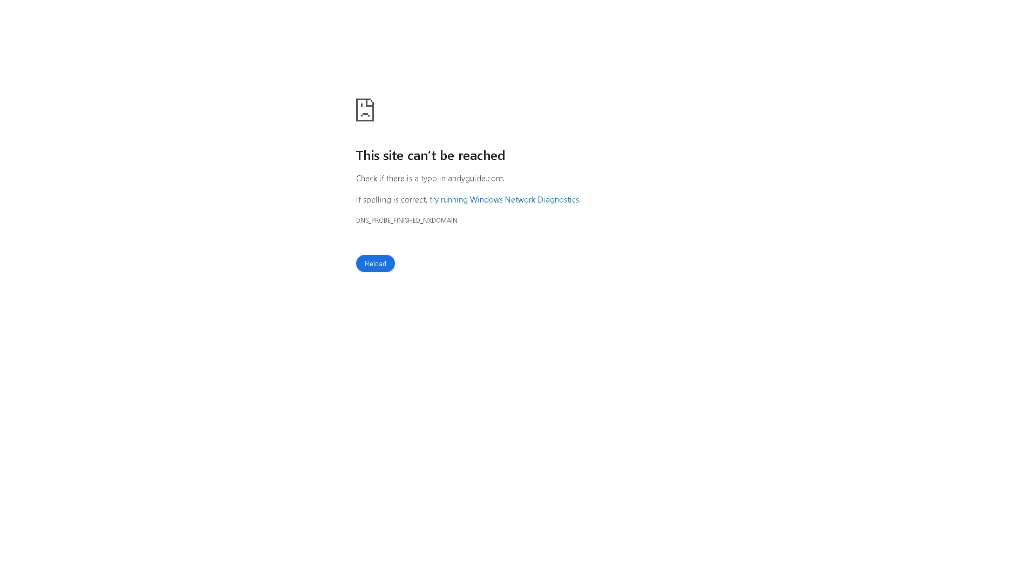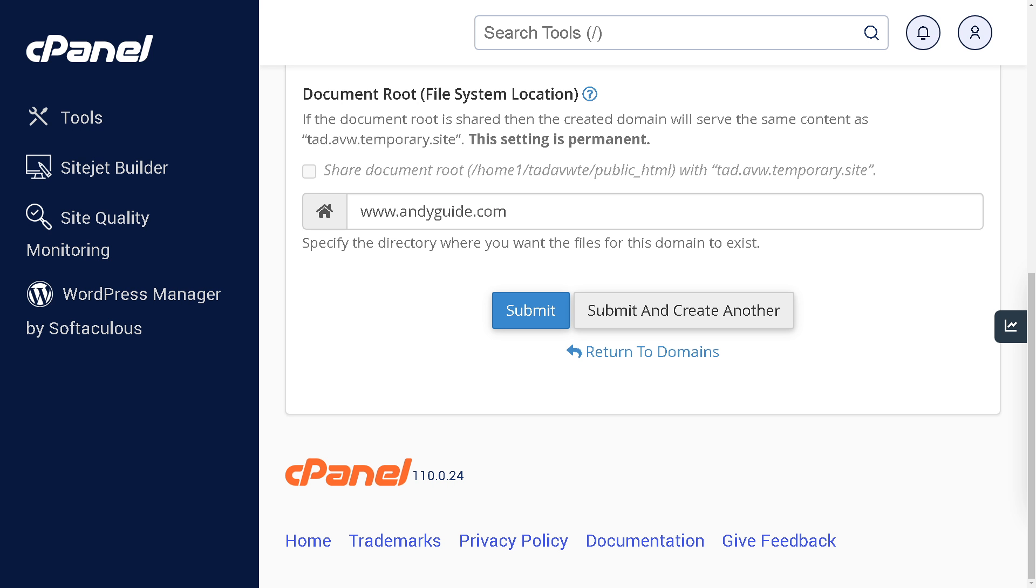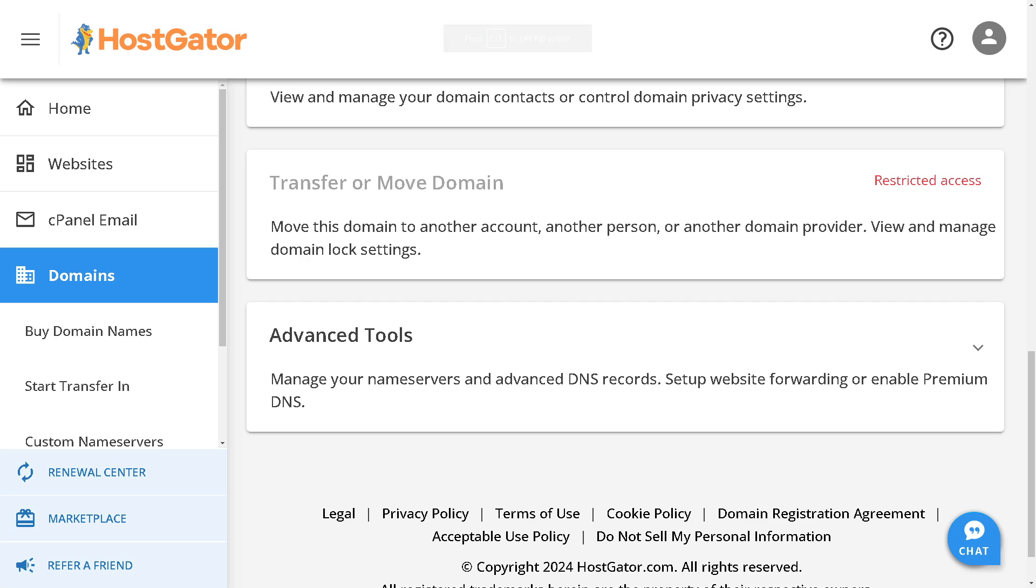Once DNS propagation is complete, you can verify that your domain is connected to your HostGator hosting account by simply typing your domain name into a web browser. If everything is set up correctly, your website hosted on HostGator should load. If by any chance you encounter any problems...